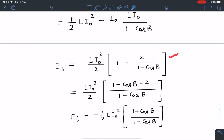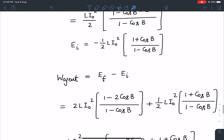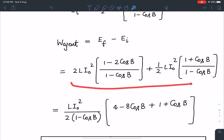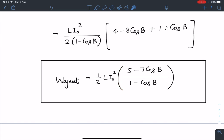Using W_agent = E_final − E_initial, and substituting the values, after simplification the final answer is: W_agent = (1/2)LI₀² × (5 − 7cos β)/(1 − cos β). This is the work performed by the agent in lifting the superconducting ring.